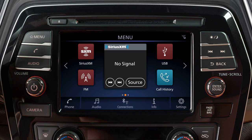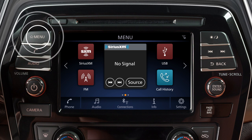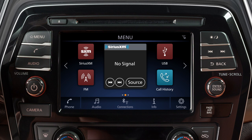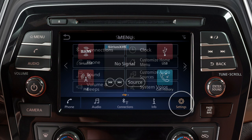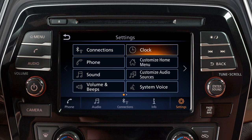To access clock settings on a vehicle without a navigation system, press the Menu button on the control panel. Touch Settings, then Clock.